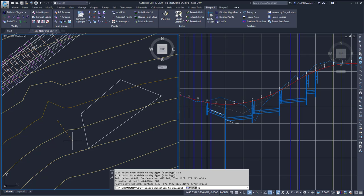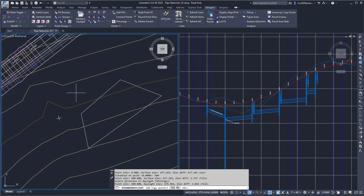Then it's going to ask me for the direction to daylight, and I'm going to go in this direction. Then it'll ask me if I want to include the COGO points, and I'm going to say yes.